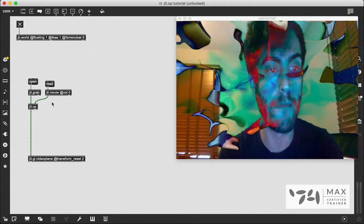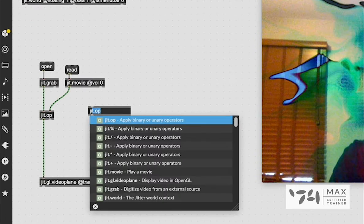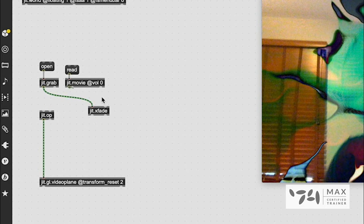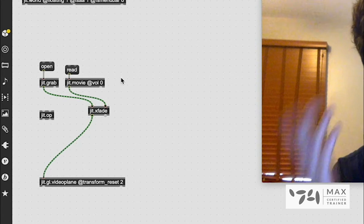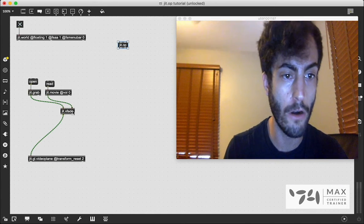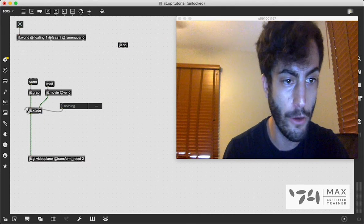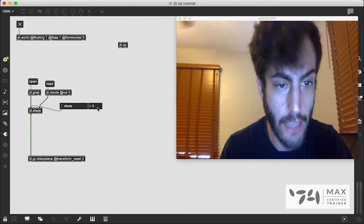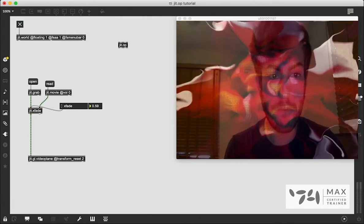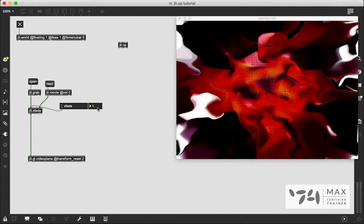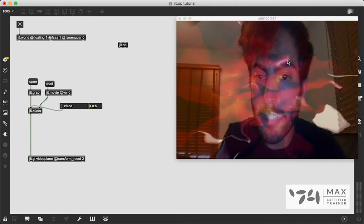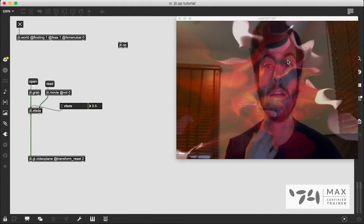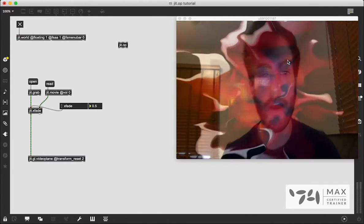Binary operations aren't the only way to combine videos in Max MSP. We can also crossfade using the jit.xfade object. We remove the patch cords from jit.op and connect them into jit.xfade, then patch that to the video plane. Right now we're faded all the way left, seeing only the left inlet. Attaching an attrui, we can adjust the xfade attribute from 0 to 1 — 0.5 shows halfway between both videos, giving a crossfade effect rather than an arithmetic blend.